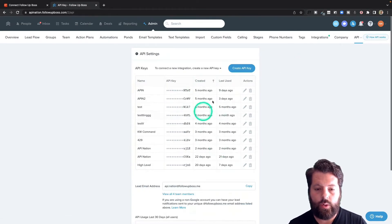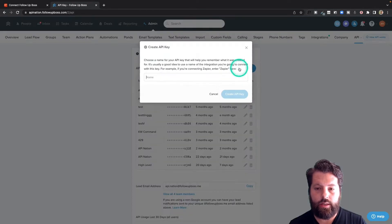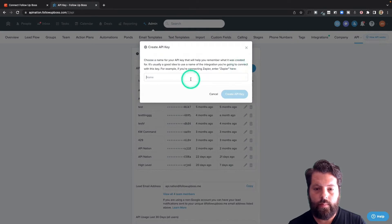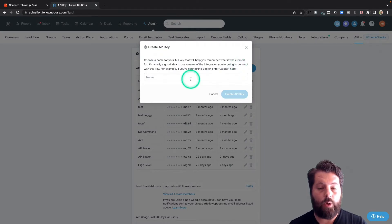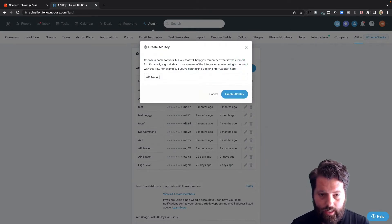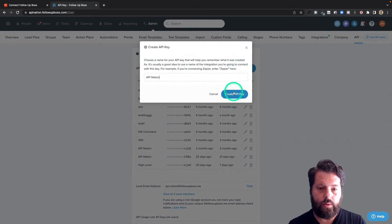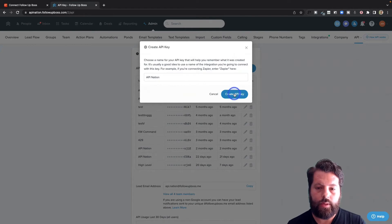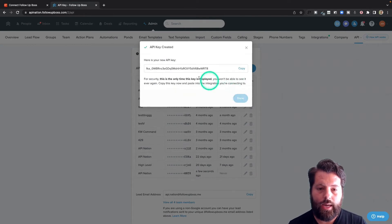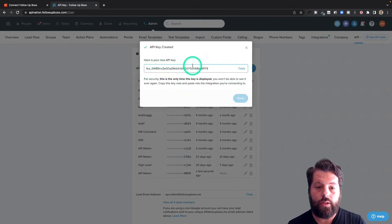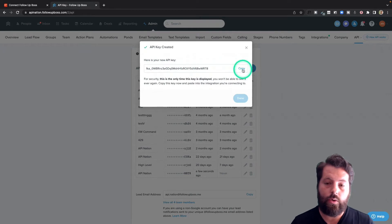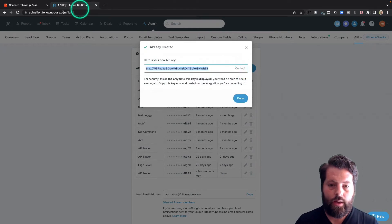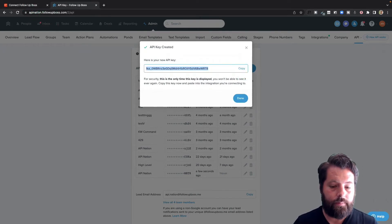If you haven't created any yet, you're going to click this button to create one. You can name it whatever you want. I'm going to name mine API Nation because that's what I'm using it for. Hit create API key. It's going to show you this key. This is the only time you'll see it, so make sure you copy it. Now we'll go back to API Nation to plug it in.